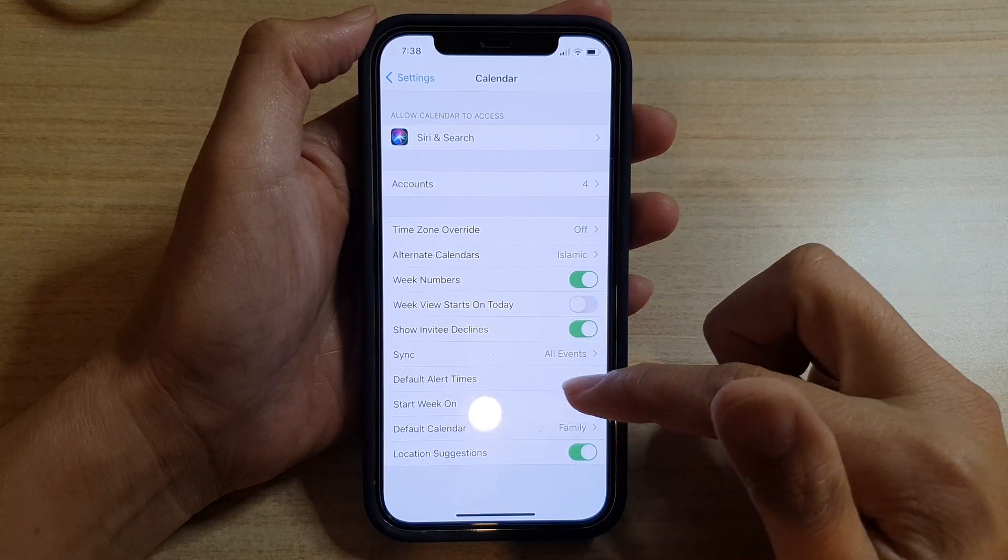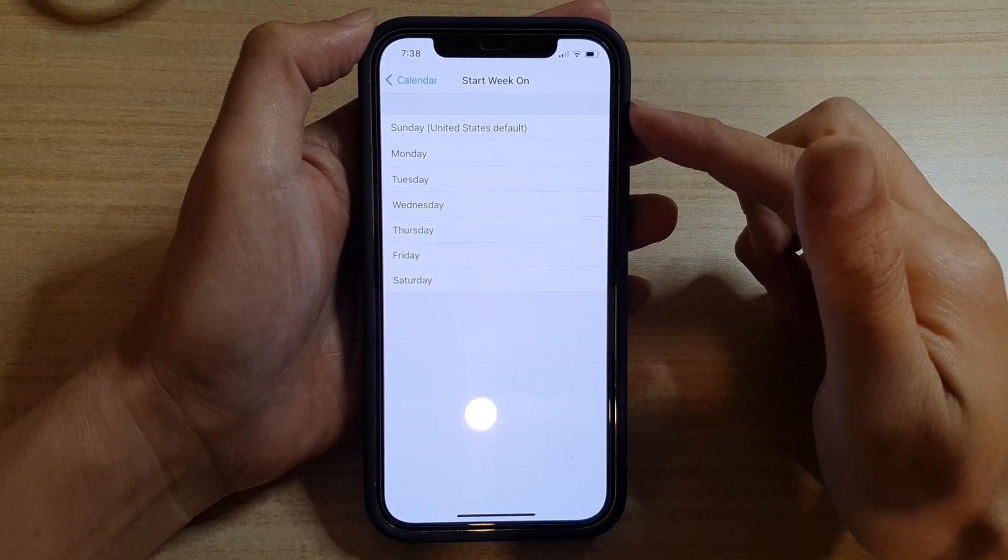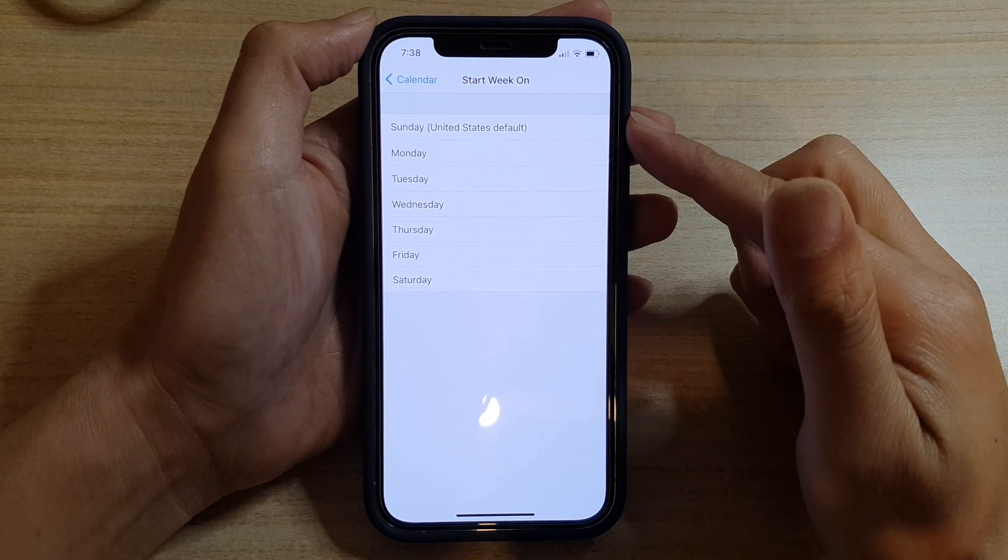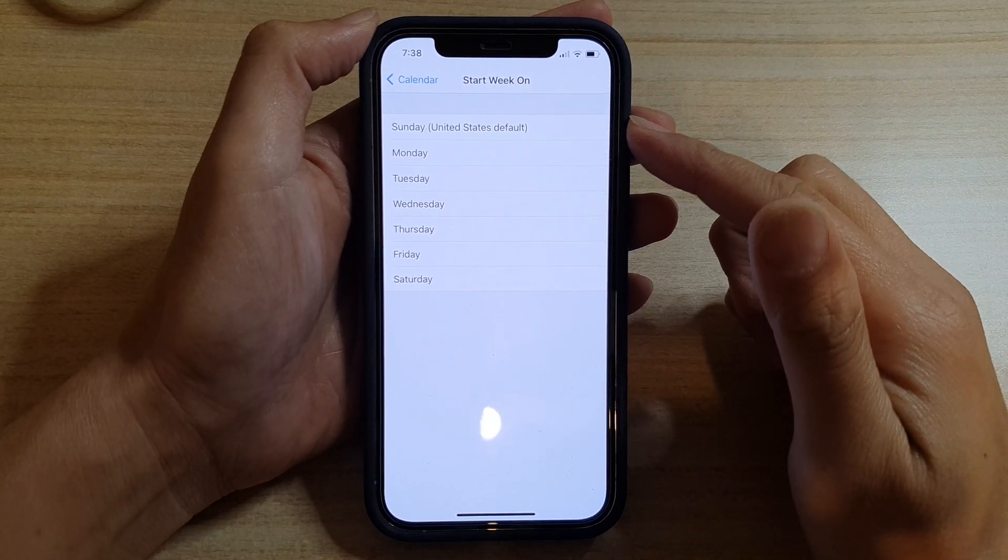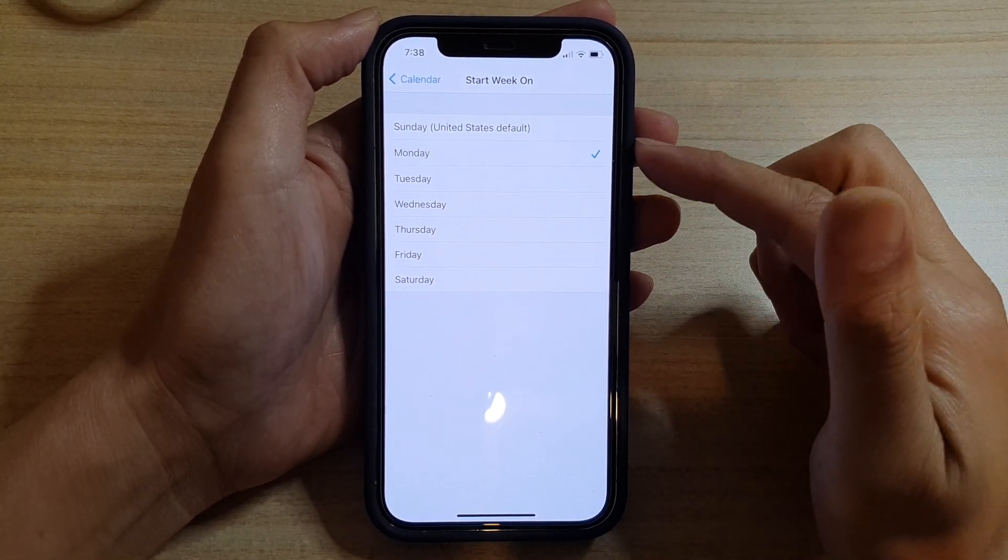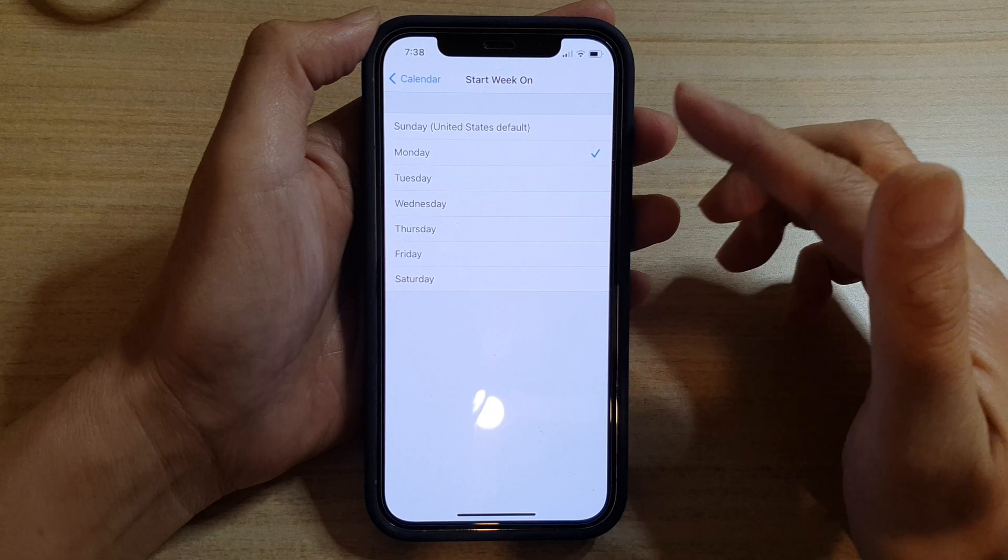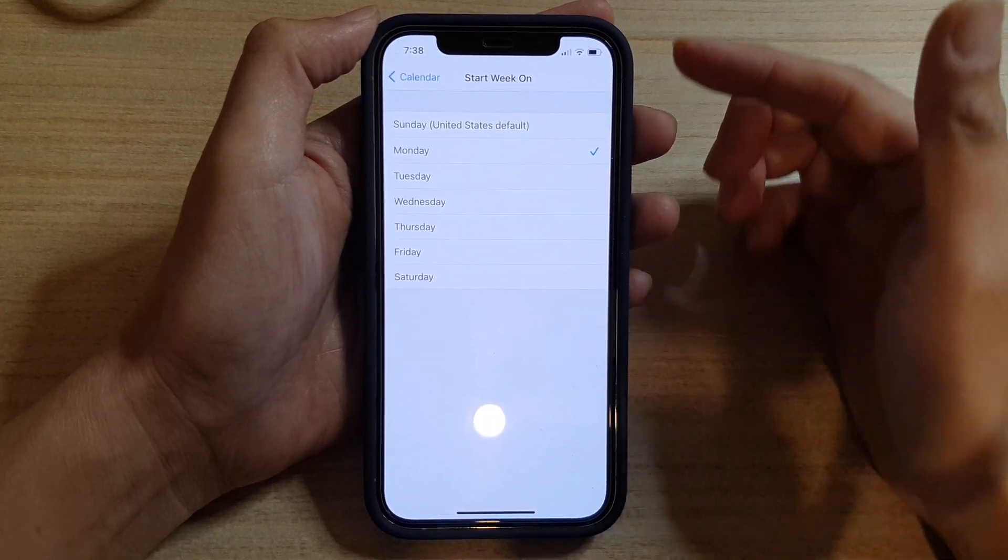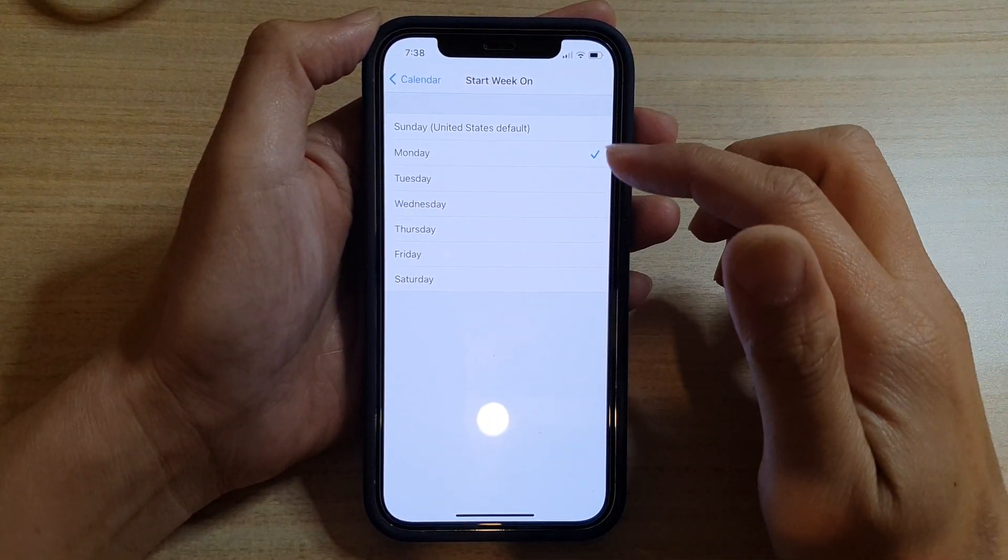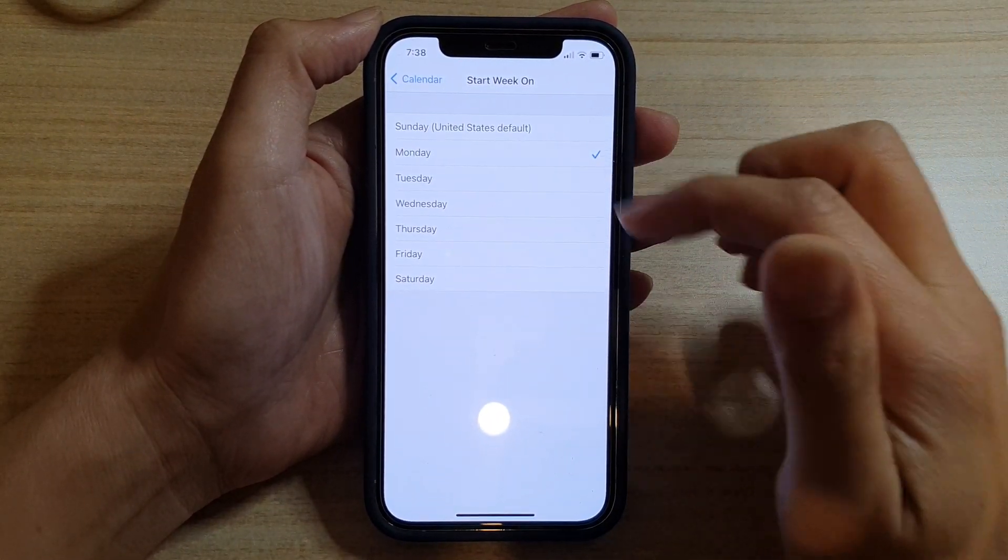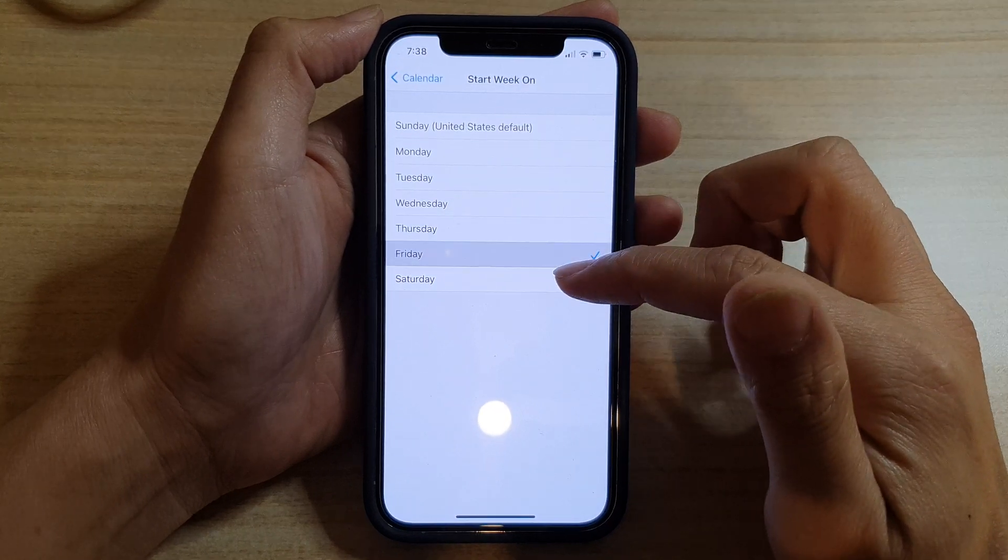In here, Sunday is the default for United States. Now you could choose Monday - in some countries they prefer Monday as the first day of the week. So you can choose Monday, Tuesday, Wednesday, Thursday, Friday, or Saturday.